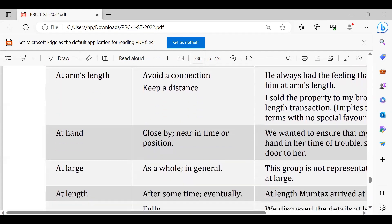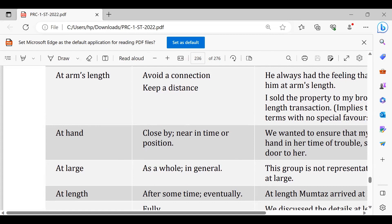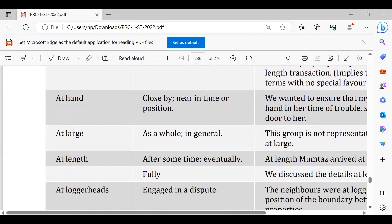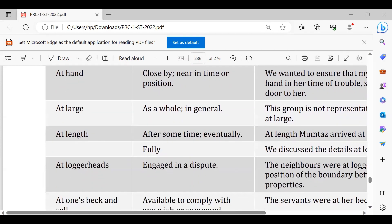At large, as a whole, in general. It has been accepted at large, by large. At length, after some time, eventually you would be able to know, so it means that at length you would be able to know.